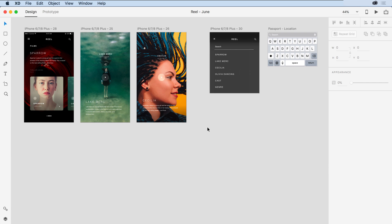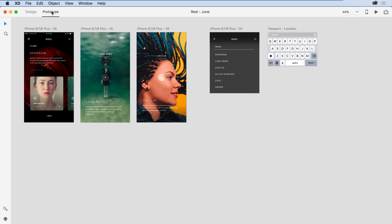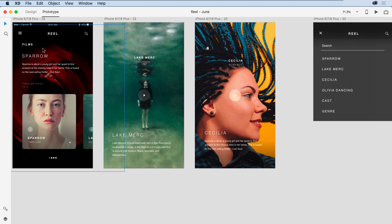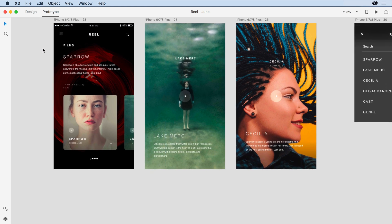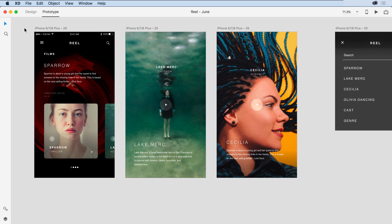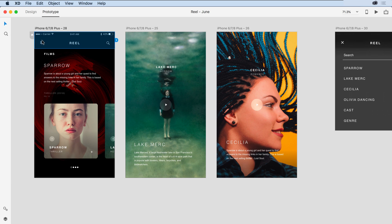What I want to do now is tie these items together as overlay elements. To do so, I'll switch over to prototype mode, and I'm going to zoom in a little bit so that I can see more of the content on this first artboard. I'll begin by selecting this hamburger menu here on the left.